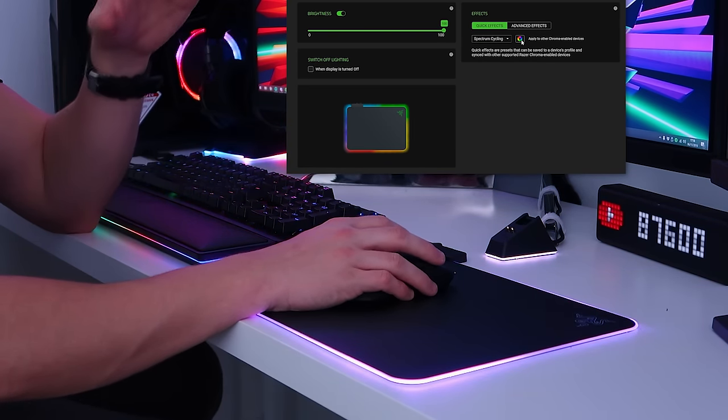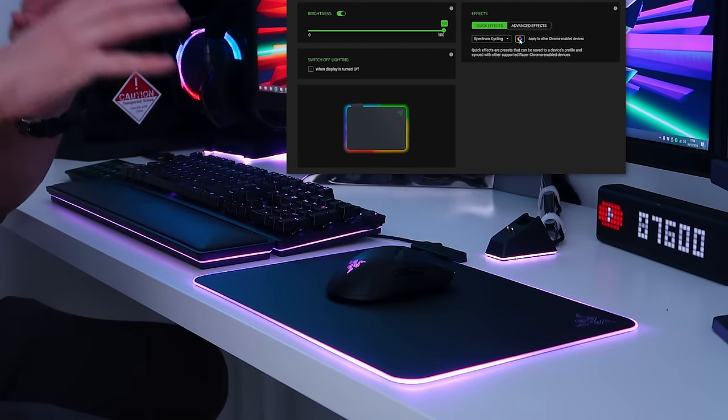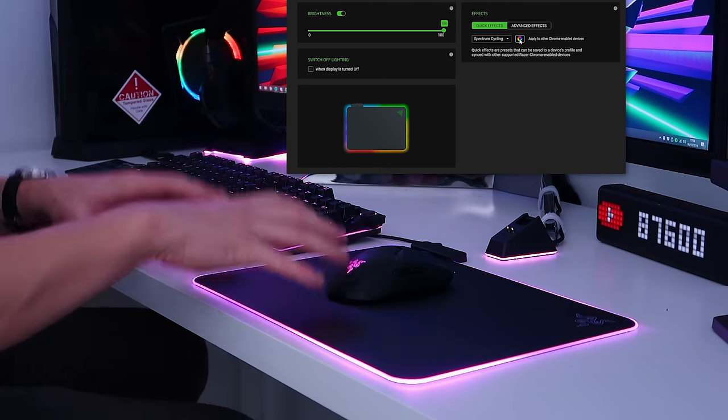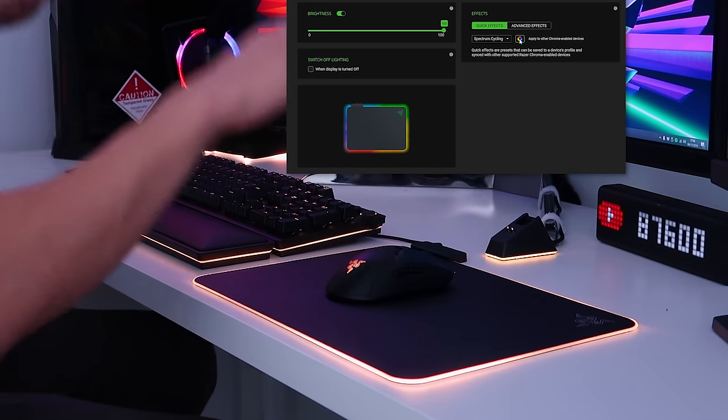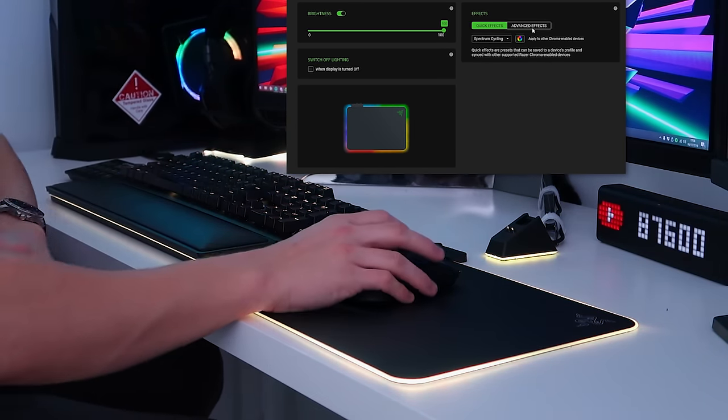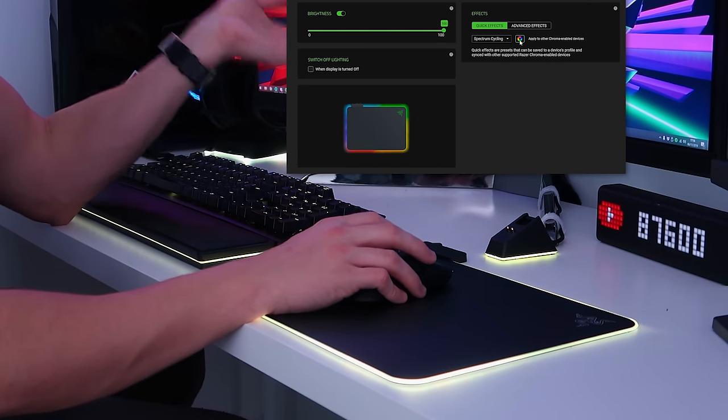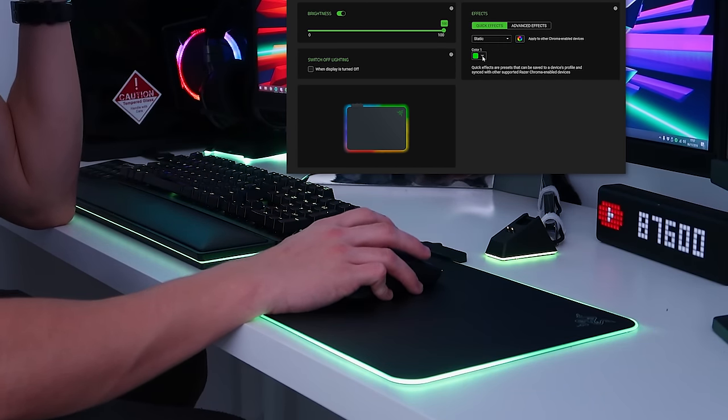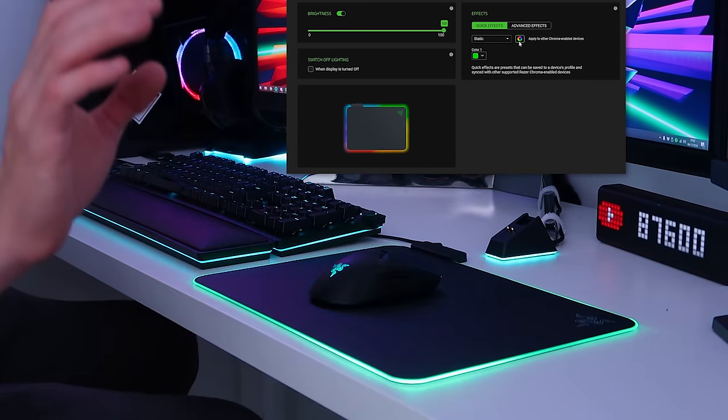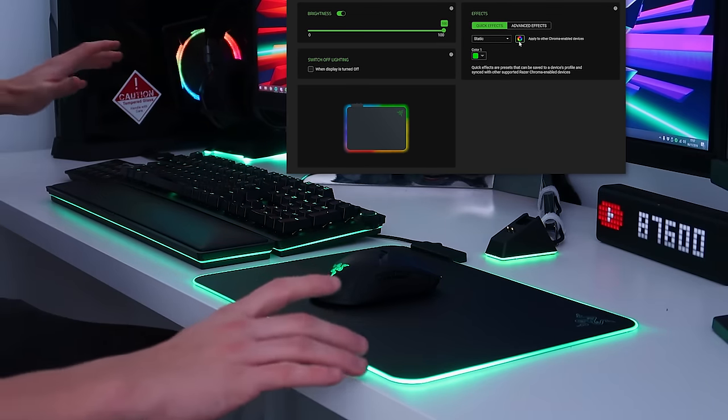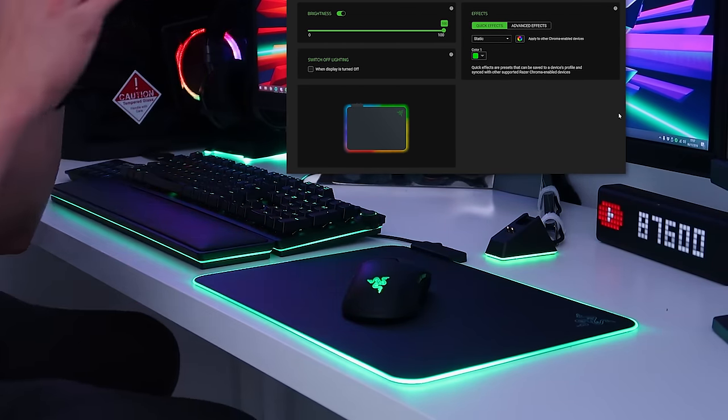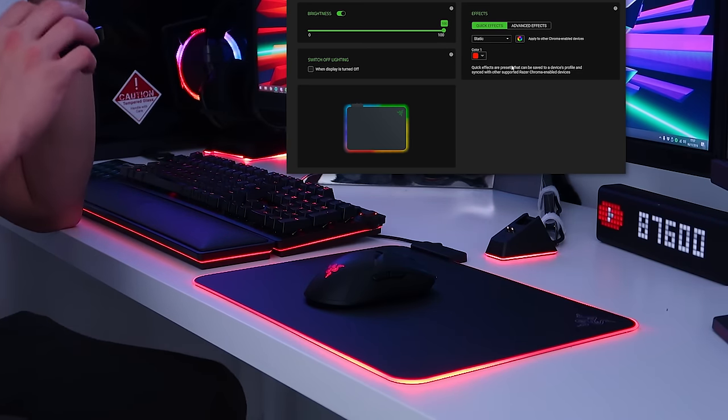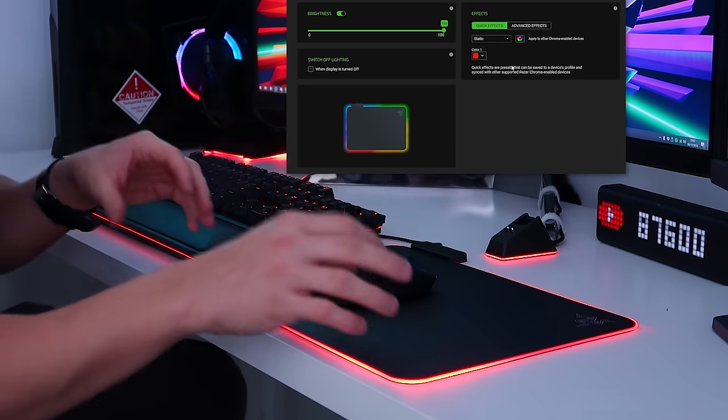We have spectrum cycle. We can press everything to sync to spectrum cycle so if you have a Razer themed gaming setup already all of your Razer peripherals that support Razer Synapse 3 can sync up perfectly by just pressing the apply to all other chroma enabled devices button. There is also a static effect, we can press apply to all devices once again so you can sync up all your Razer chroma devices and set them all to one color. Let's try a red color. As you can see all the lighting effects on this mouse mat are extremely bright.